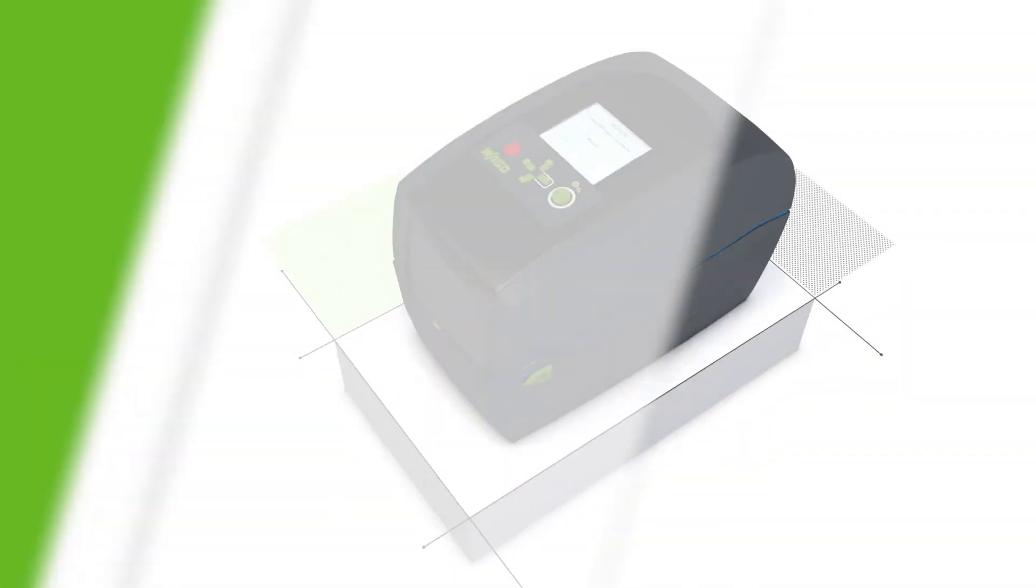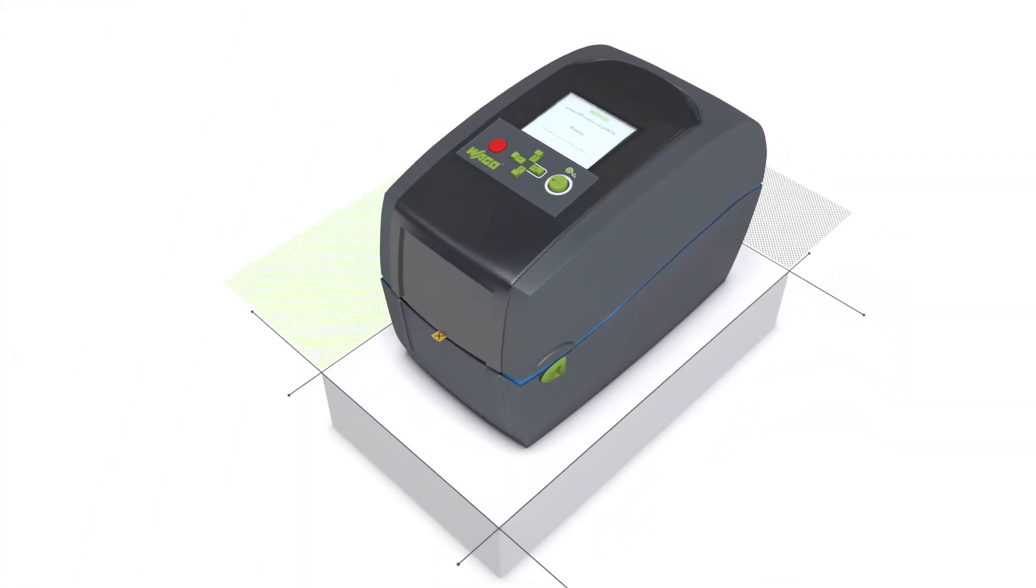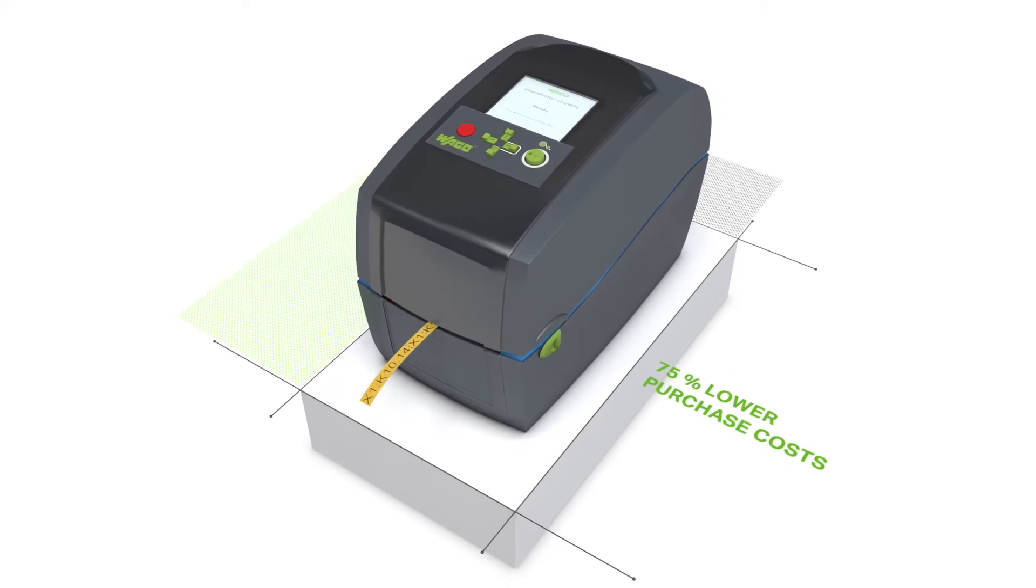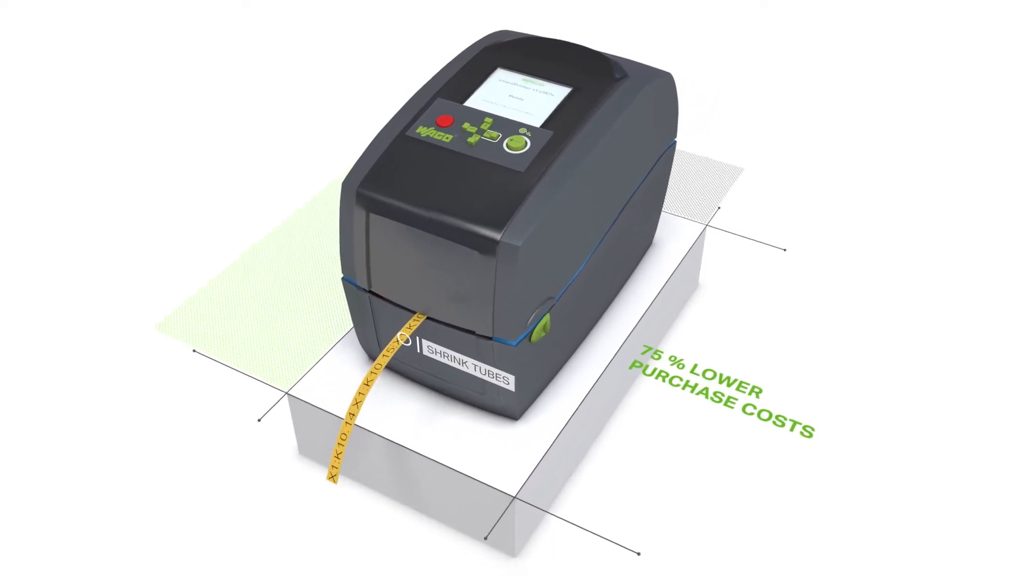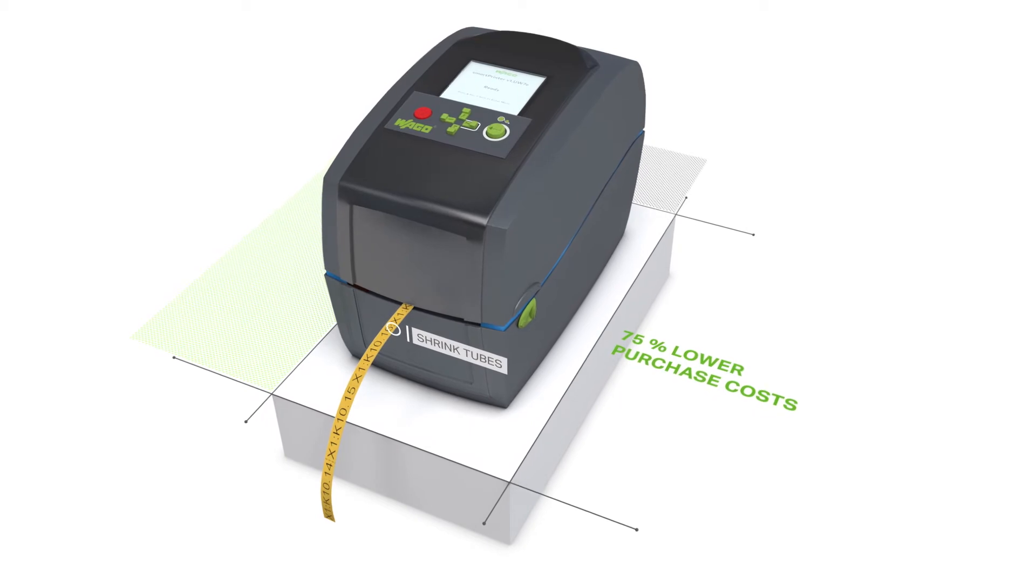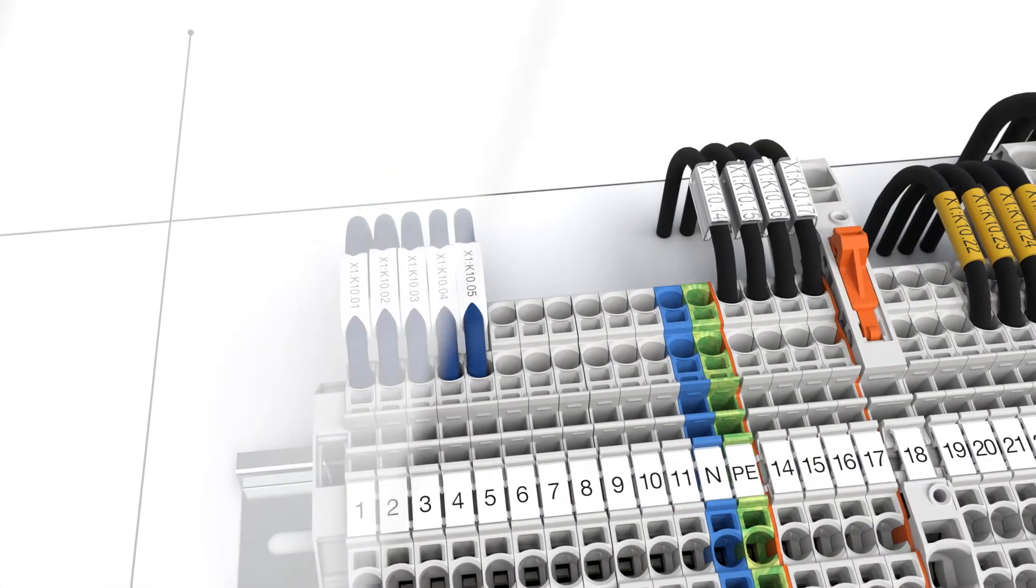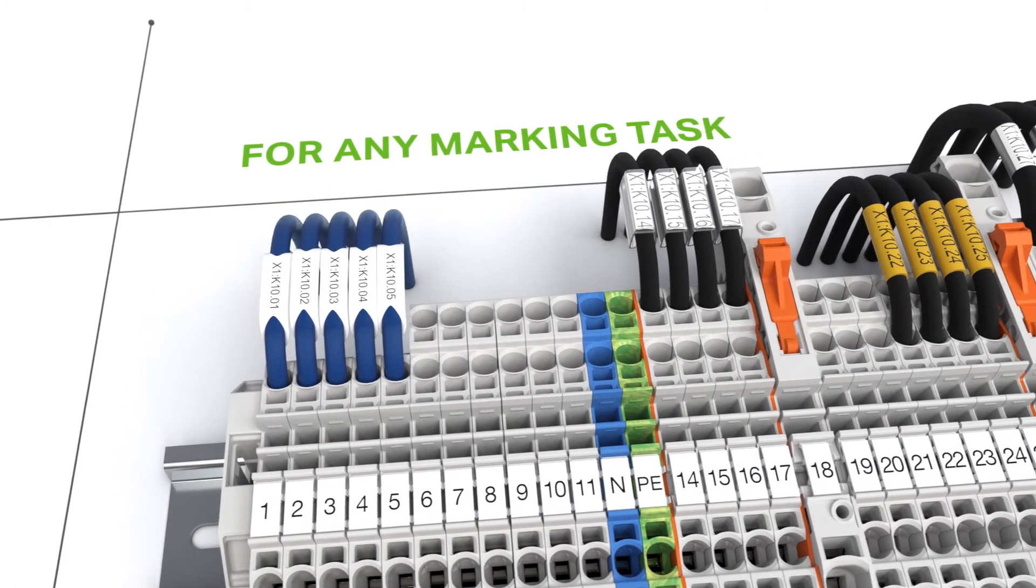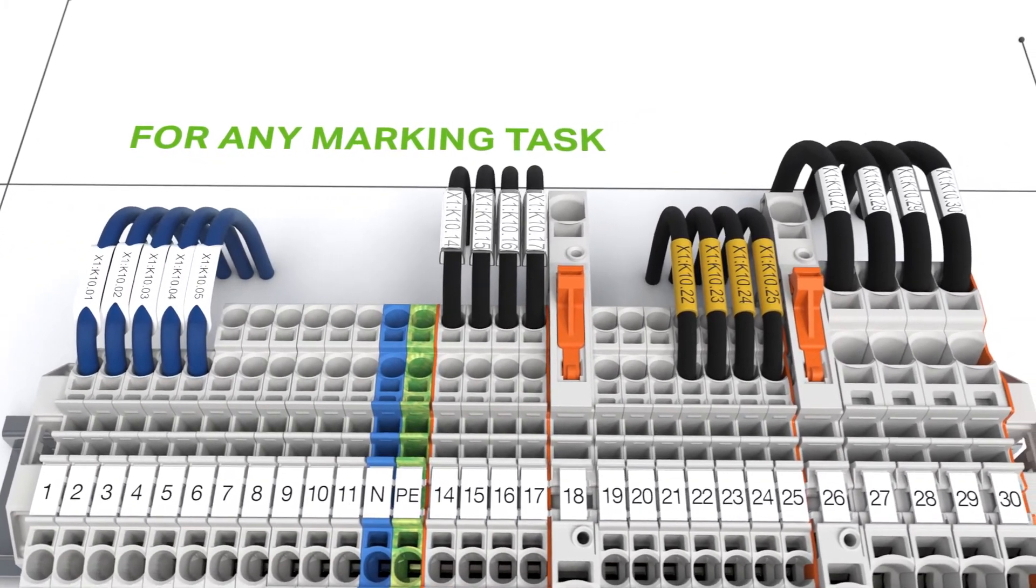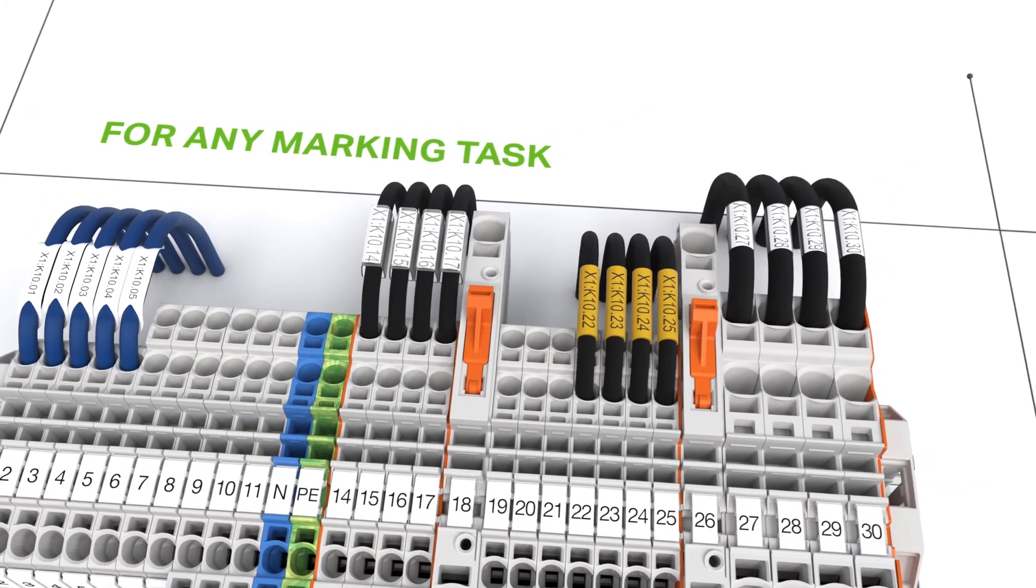WAGO's cost-effective smart printer is the first choice for any control cabinet marking application. Use this printer to label either marking strips or markers. The printer is also well suited for marking cable and conductor markers, labels, buttons, and name plates.